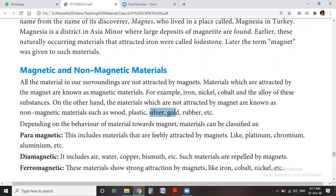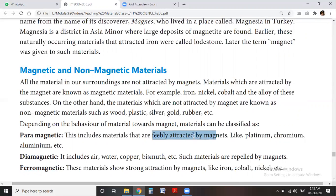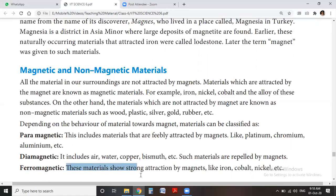Depending upon the behavior of a material towards the magnet, materials are classified into three categories: paramagnetic, diamagnetic, and ferromagnetic materials. Paramagnetic materials are those which are weakly or poorly attracted by a magnet — for example, platinum, chromium and aluminum. Diamagnetic materials are those that cannot be attracted by a magnet, such as air, water and copper; these materials are repelled by magnets. Ferromagnetic materials show strong attraction by a magnet — like iron, cobalt and nickel.